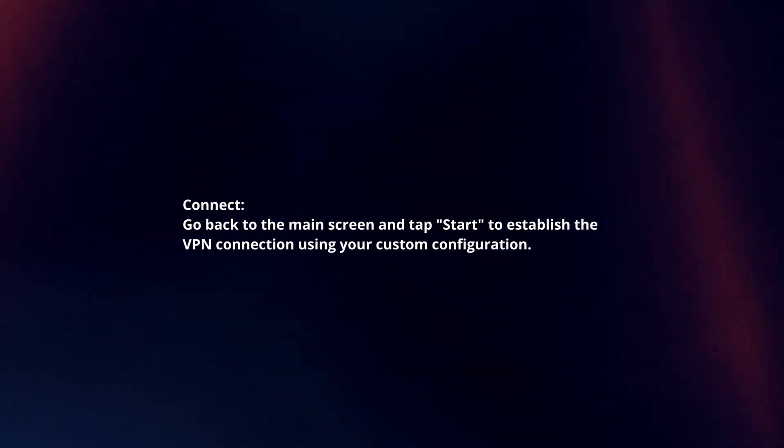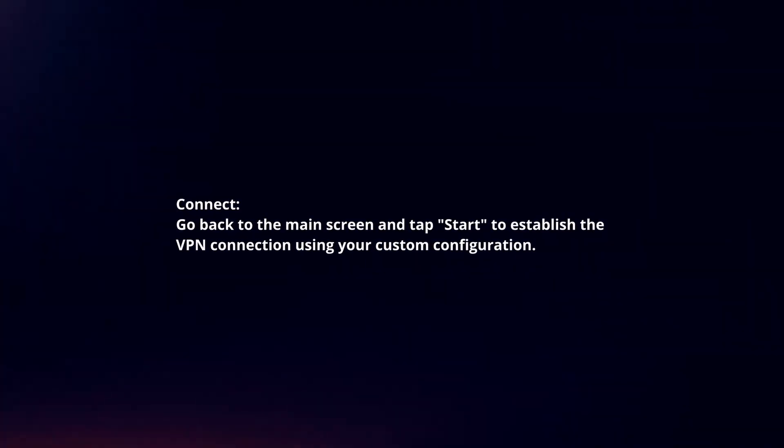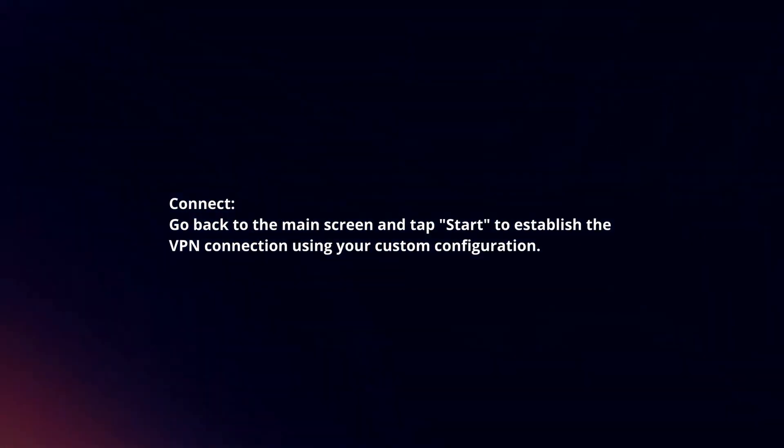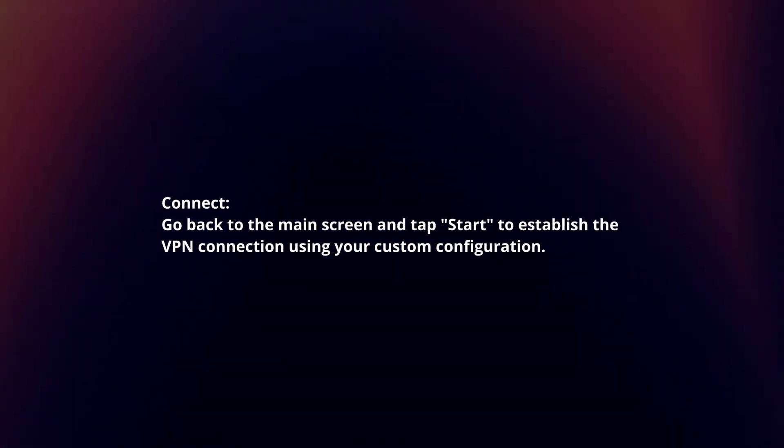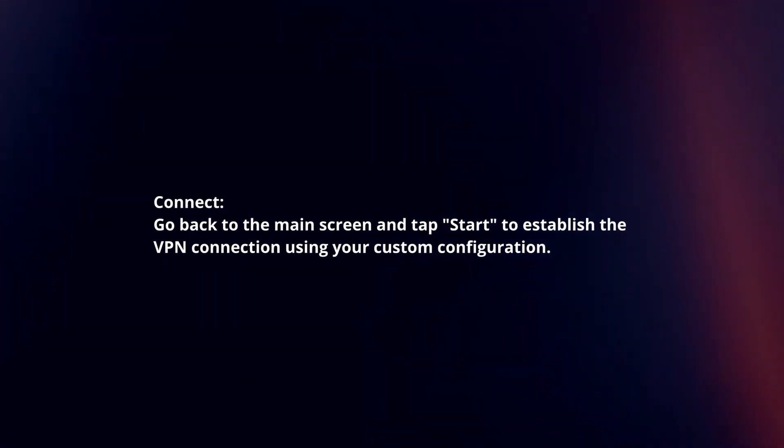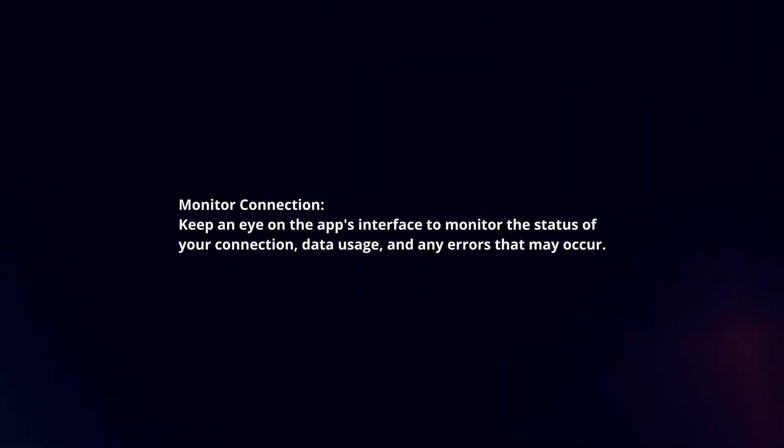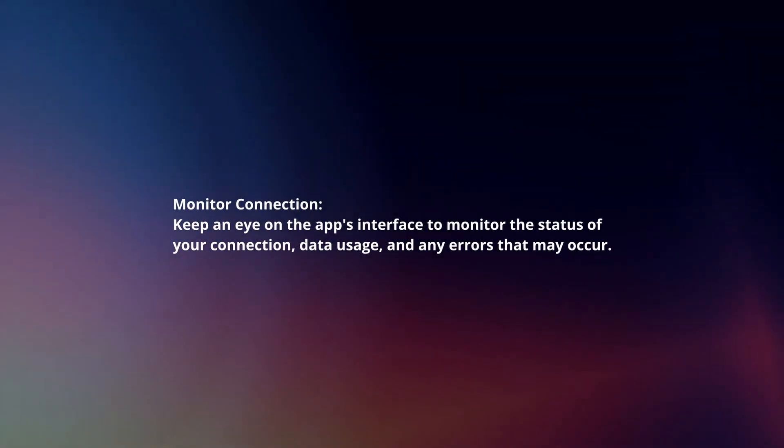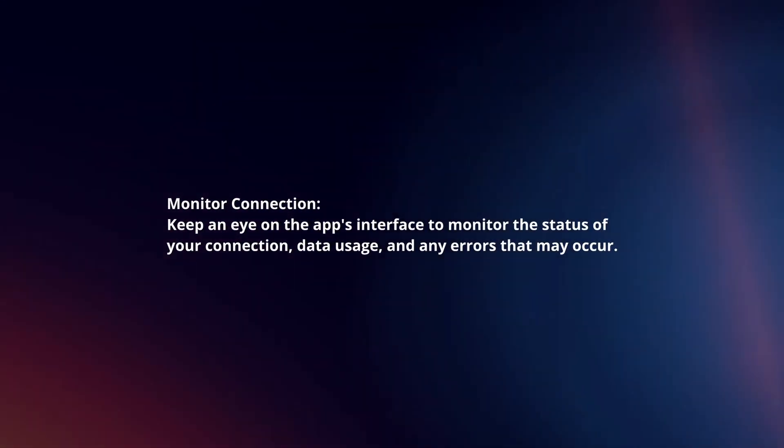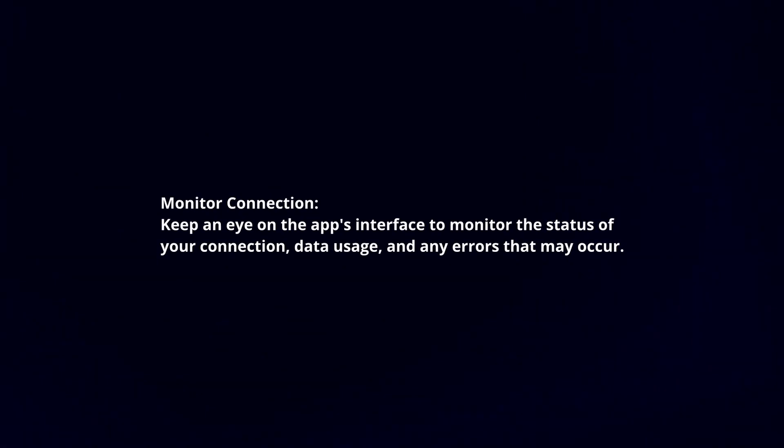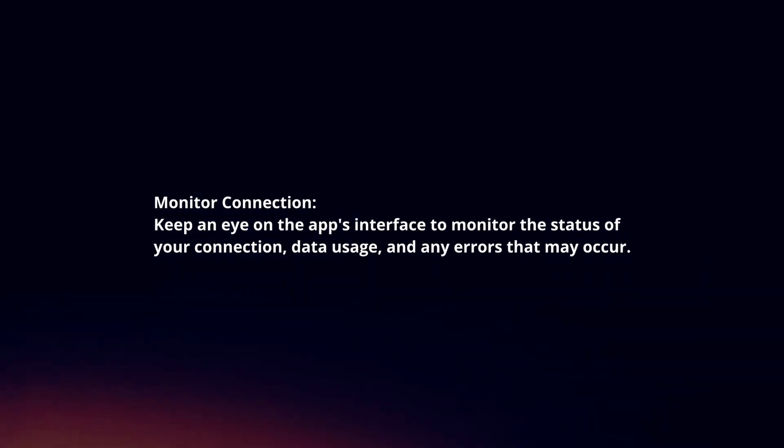Connect: Go back to the main screen and tap Start to establish the VPN connection using your custom configuration. Monitor Connection: Keep an eye on the app's interface to monitor the status of your connection, data usage, and any errors that may occur.